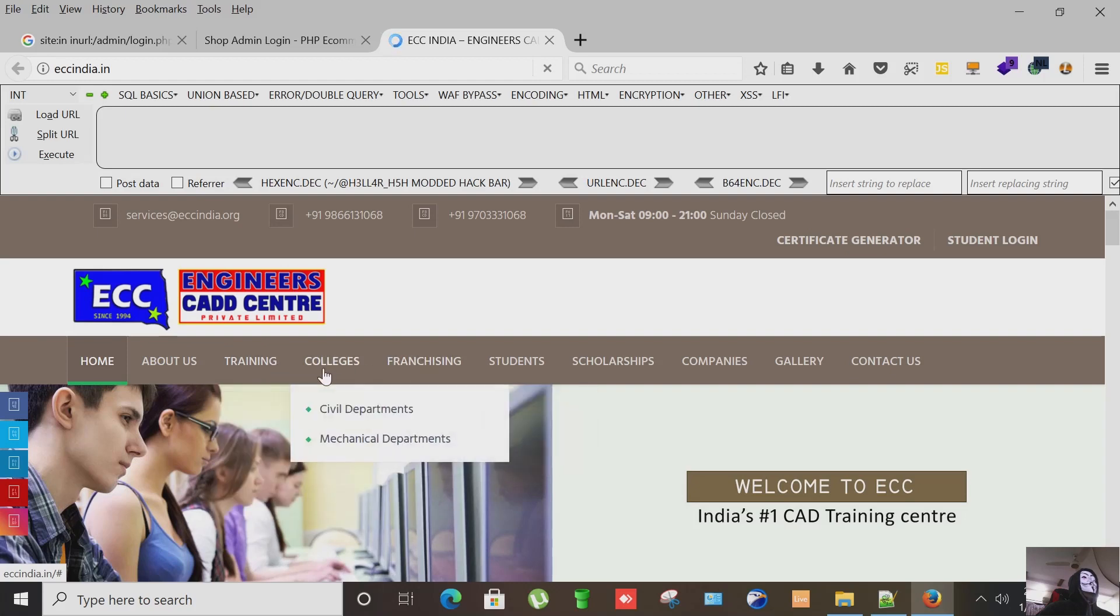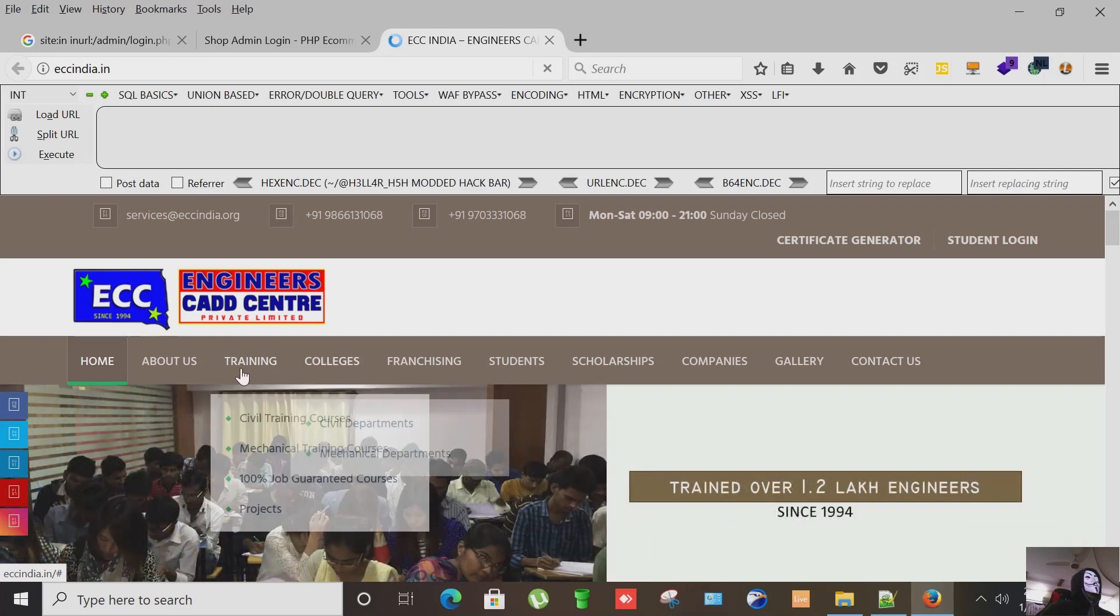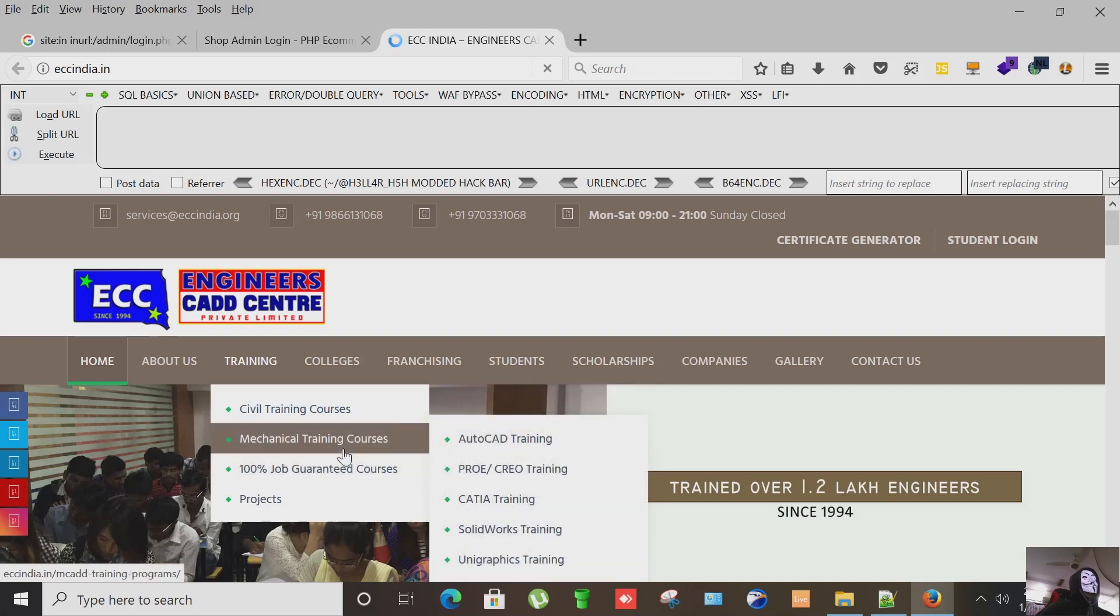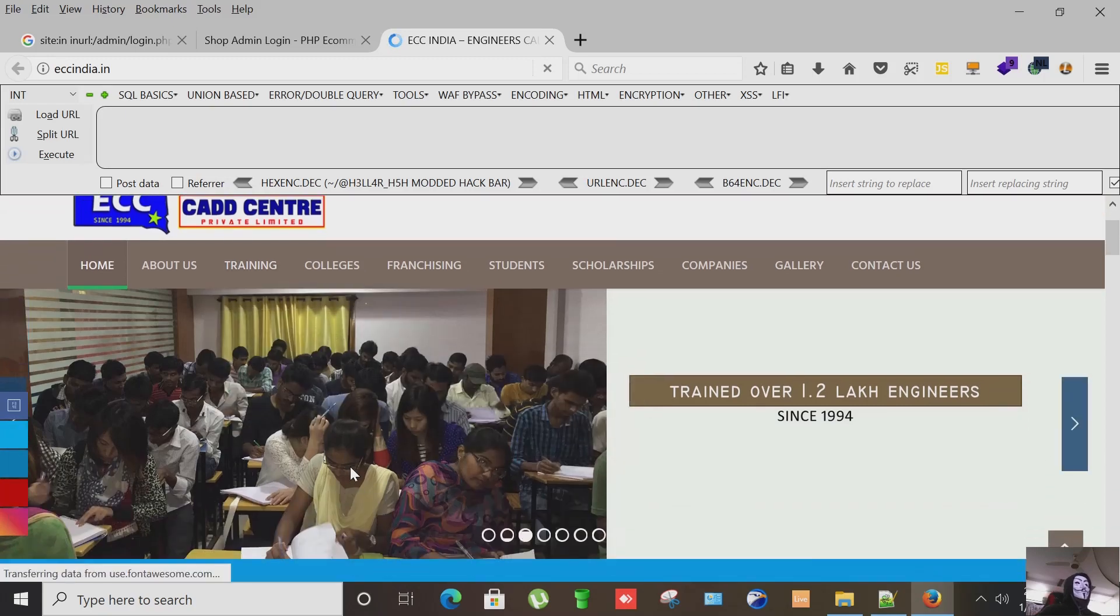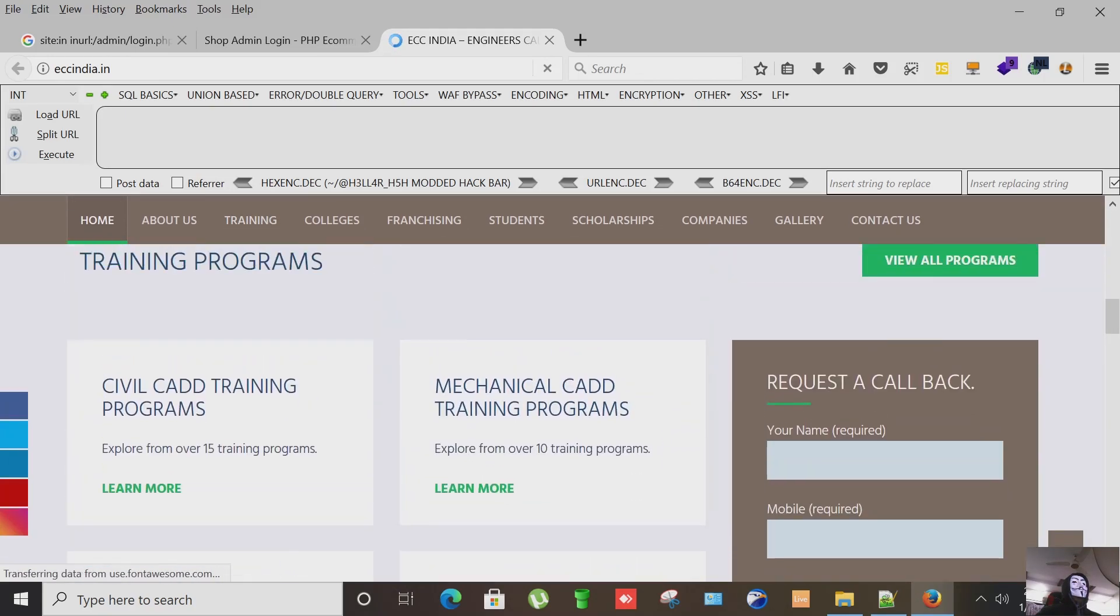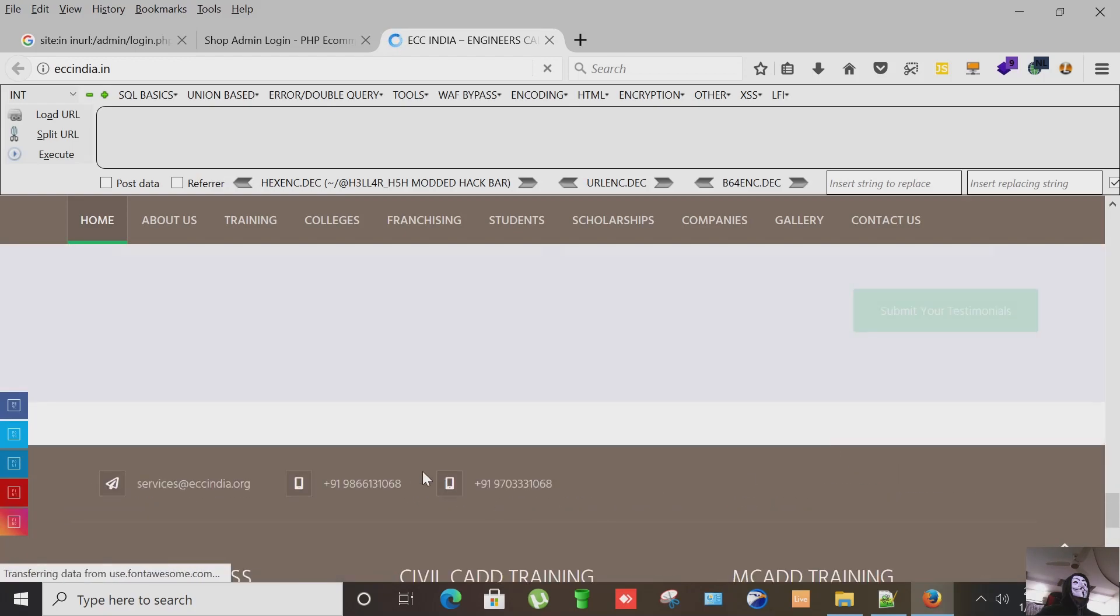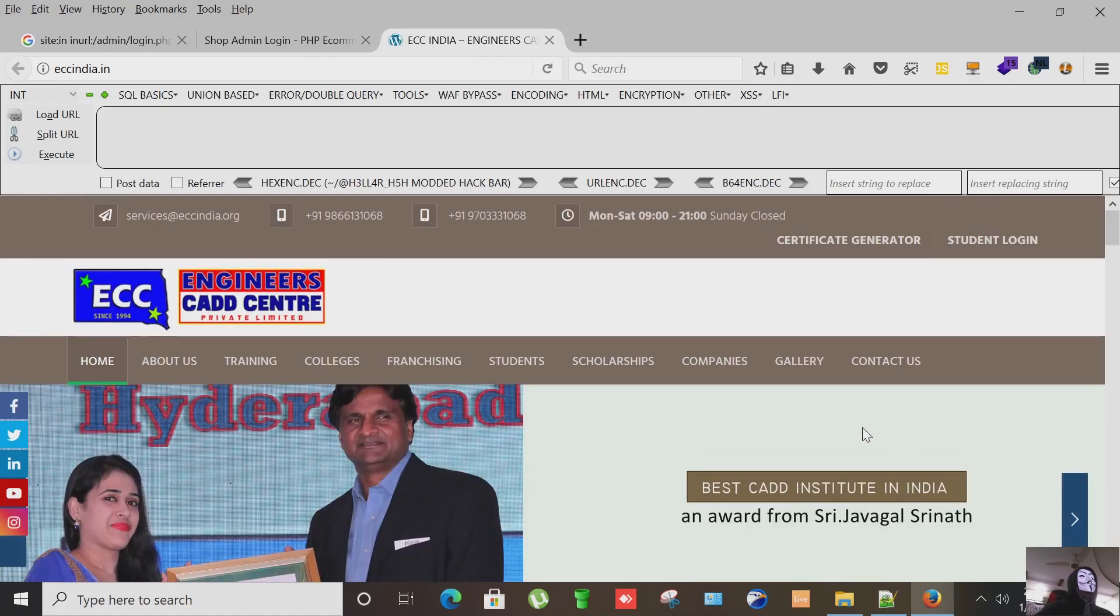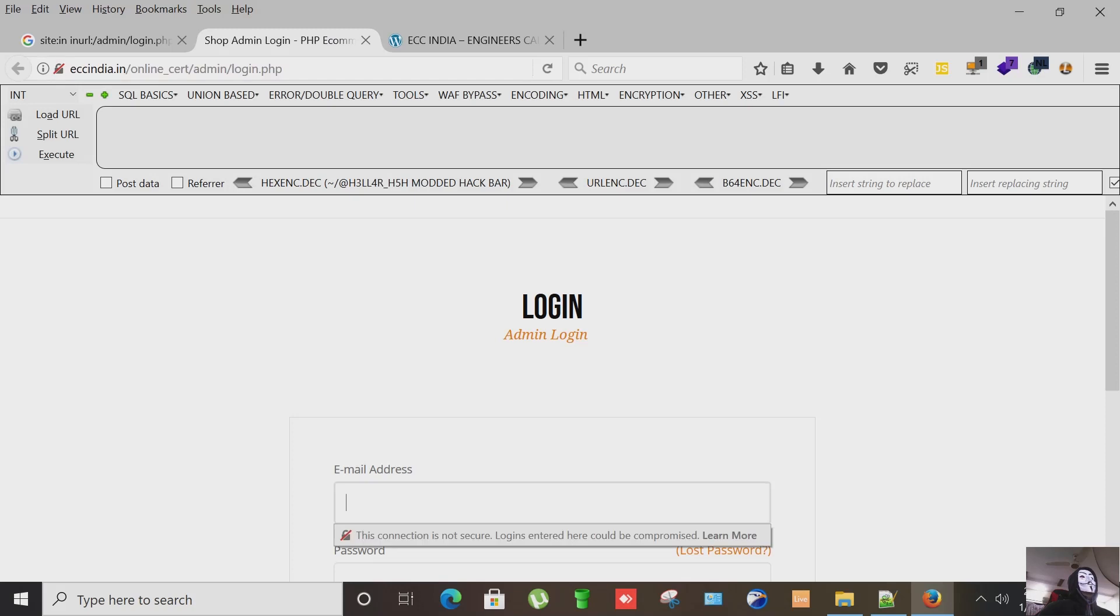Okay so they are online training providers as you can see here, it's a CAD academy, civil training courses, AutoCAD, mechanical, 100% job guarantee courses, projects. Again Indian. Let's go to their admin panel and check if we can log in.